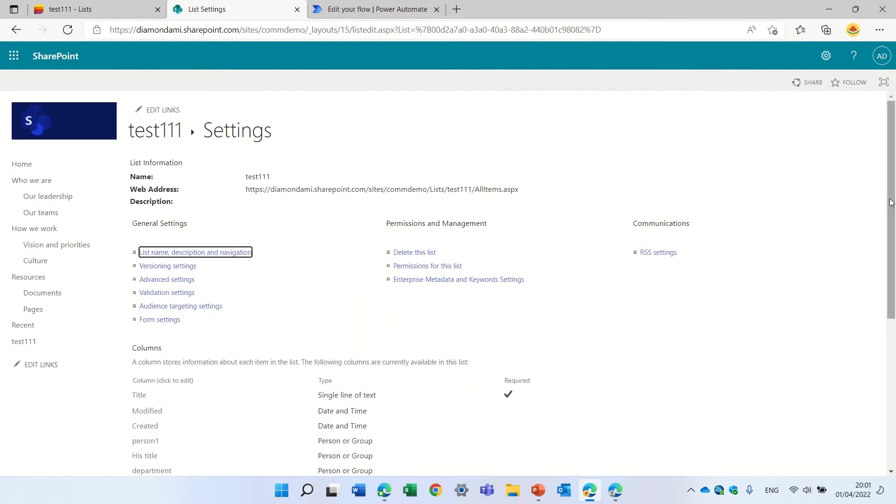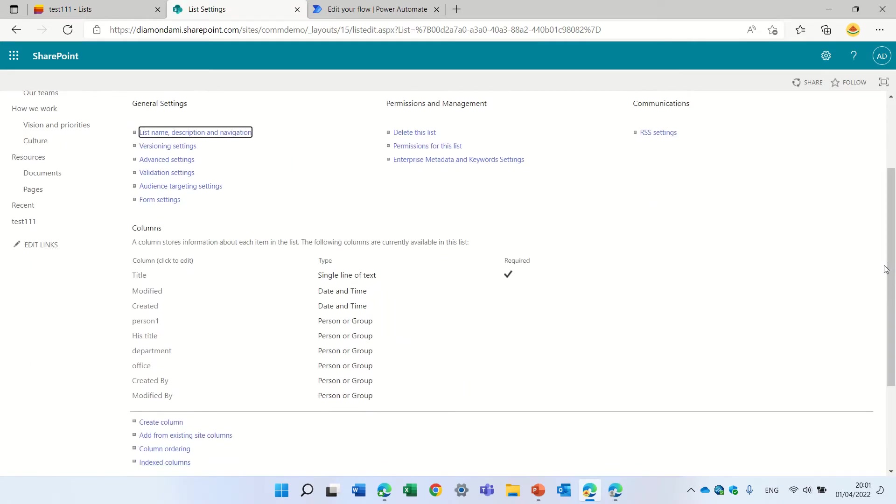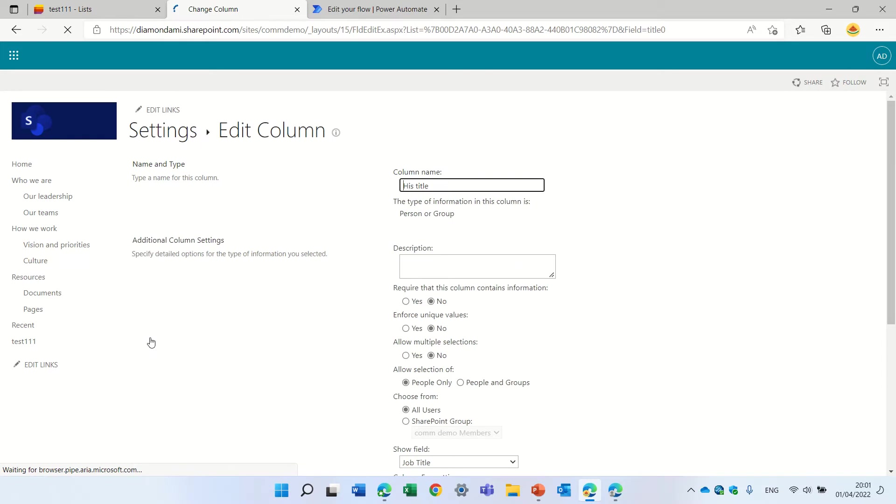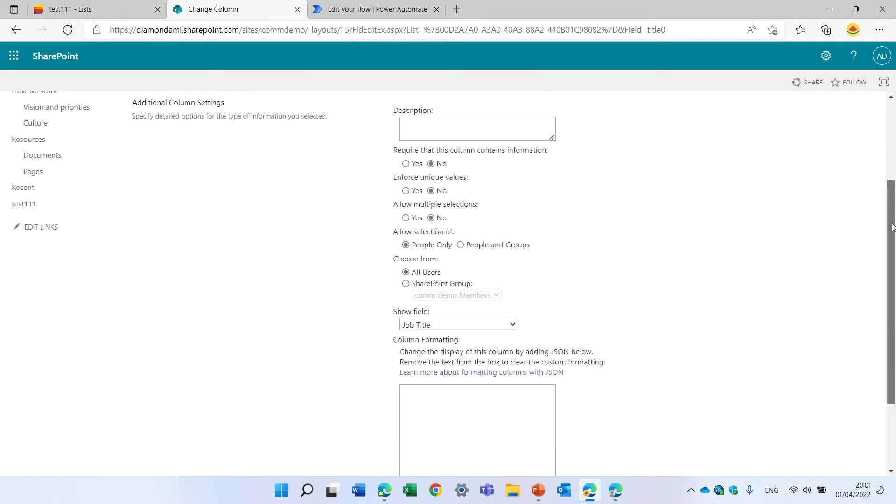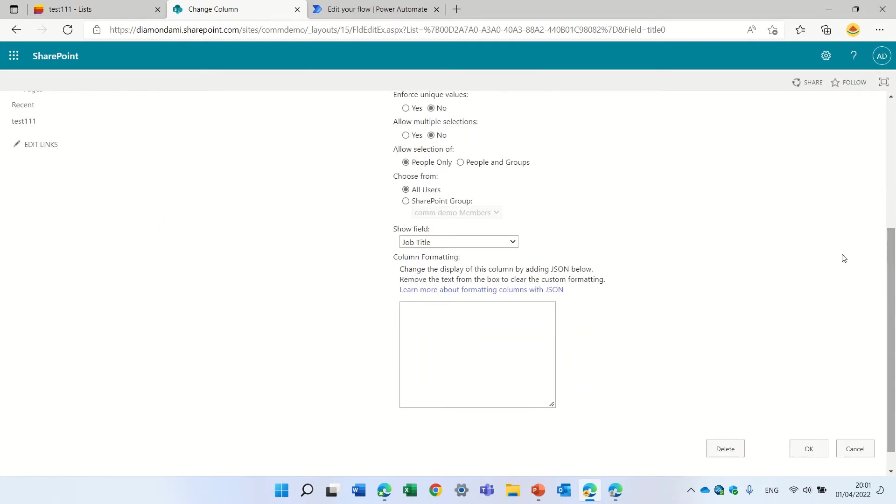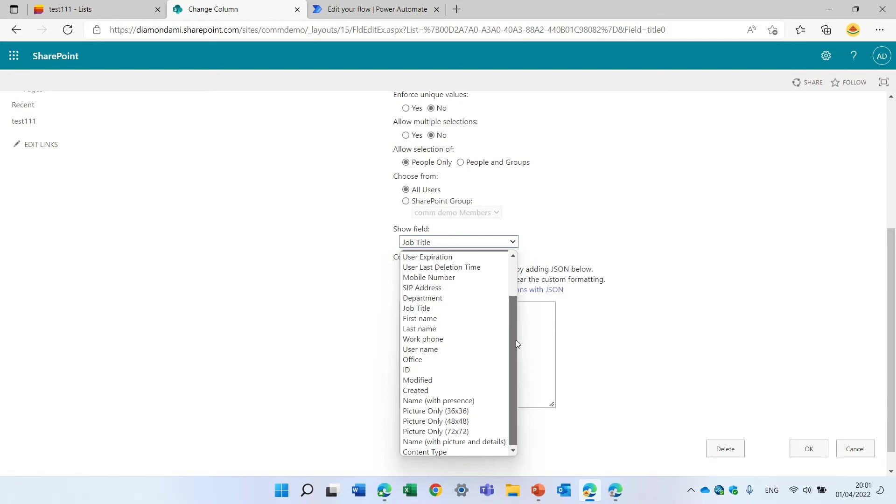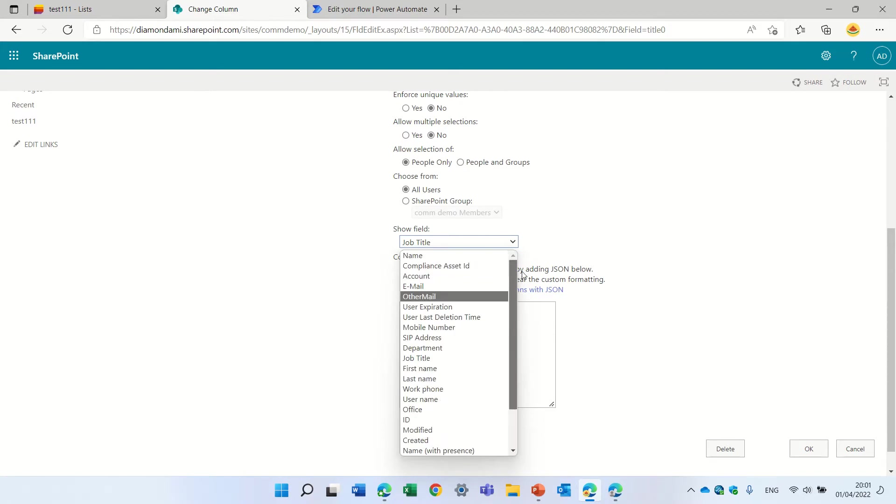You see all of these columns are people and person and group, but the difference is that once we create it we can go here, and for instance his title, if I scroll down I can choose to show additional information from the Active Directory, even though I enter the email or his name.